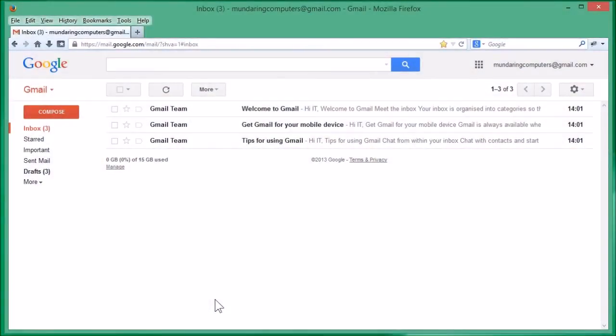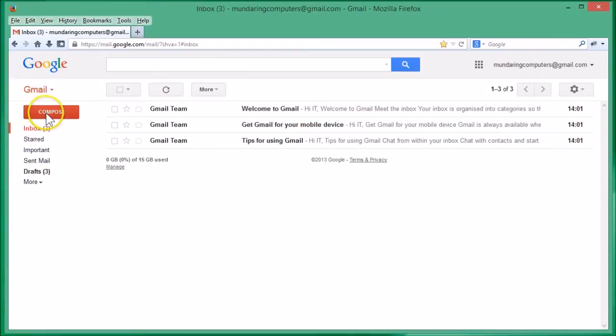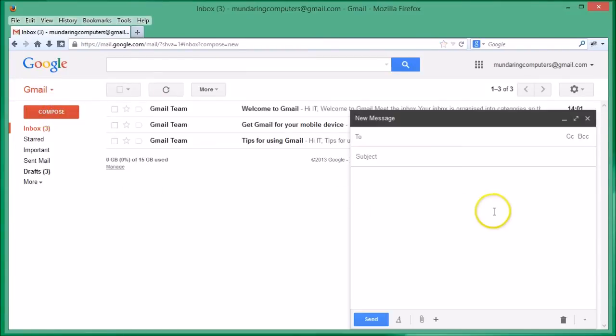G'day, it's Scott from IT Pipeline with a video walkthrough. Today I'm going to be showing you how to add an attachment to a Gmail message. I've got Gmail open. We click on the compose button for a new message.